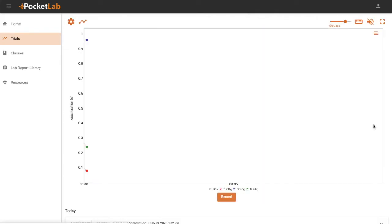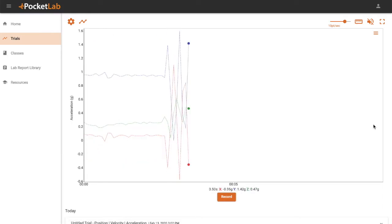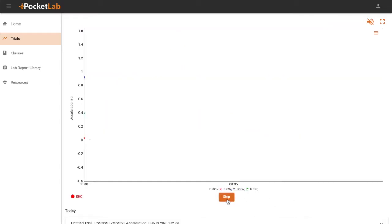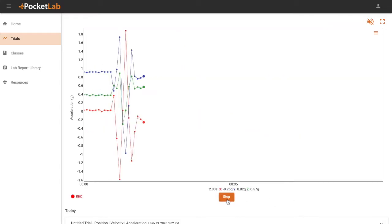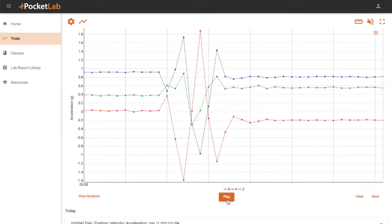You should now see PocketLab sensor data streamed to your PocketLab notebook. Click Record to record the data.